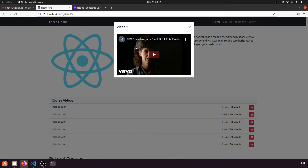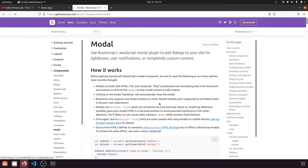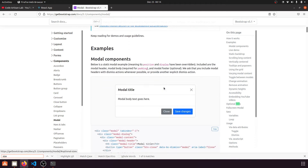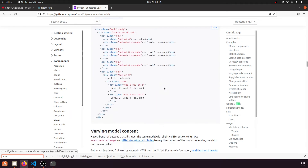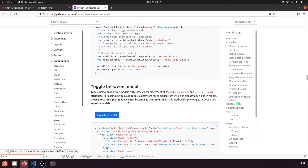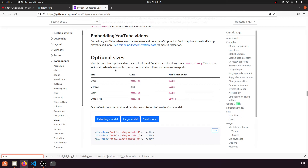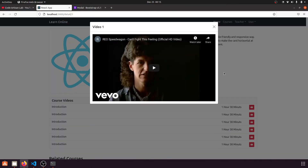We can also increase the size of the modal. In the Bootstrap documentation, under Optional Sizes, we can use 'modal-lg'. I'll add the 'modal-lg' class to the modal dialog element. Let's see how that looks — now the modal is larger.